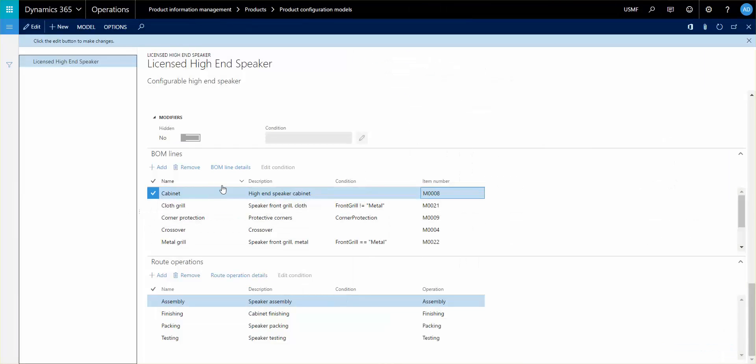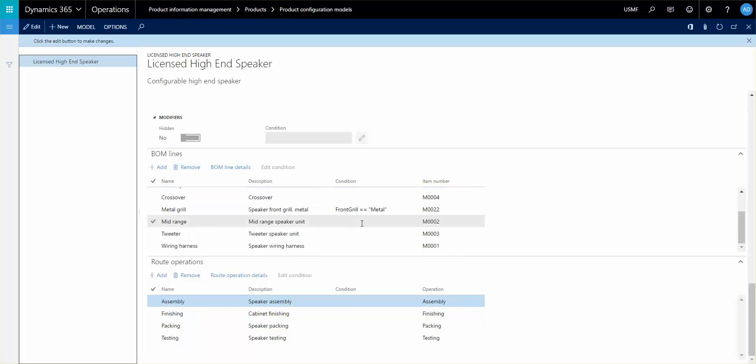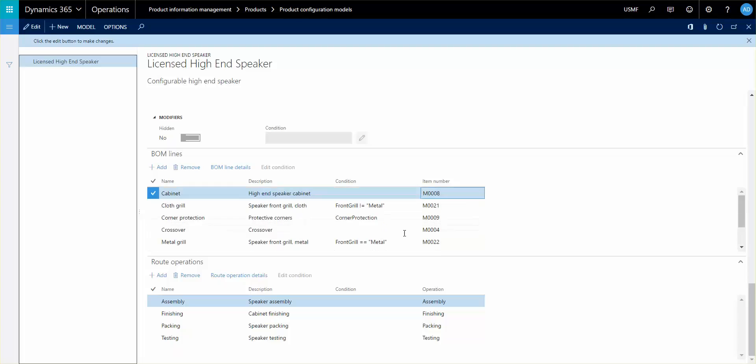The last video we talked a little bit about how we can use the attributes to define some of the values when we set up the BOM lines and operations. And I'd like to go into that a little bit more. So you can see here there are a few lines with BOM lines and not all of them will necessarily create a BOM line once the configuration has been performed.